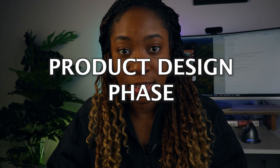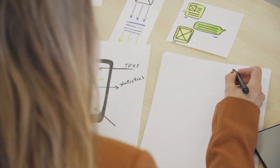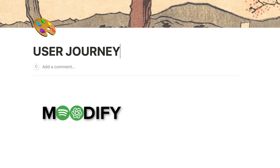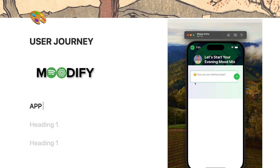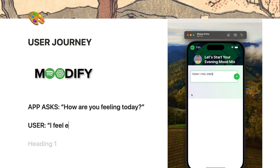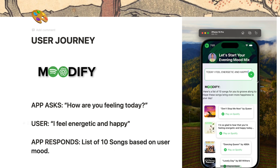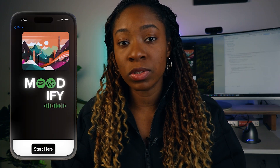Every useful app ever built starts with the product design phase. This is where you document how the app works and how a user is going to interact with it. The first thing I did was document the user journey for the Modify app step by step. The app will ask you a question like 'How are you feeling today?' and the user would respond 'I feel energetic and happy.' Then the app would respond and provide you with 10 songs based on your feeling and maybe some advice as well. You want to document all this in detail so you can include it in your ChatGPT prompt.